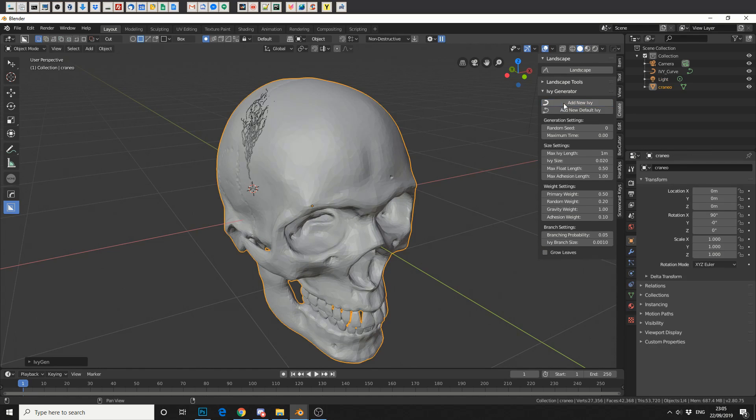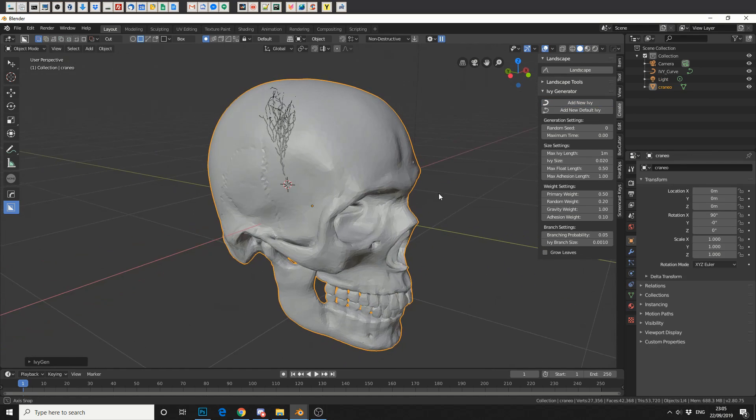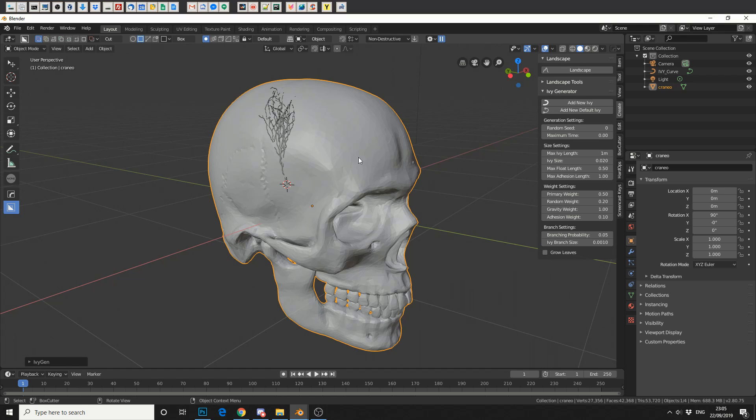So simply select your mesh, place your 3D cursor where you would like to generate the Ivy and hit Add-new Ivy.